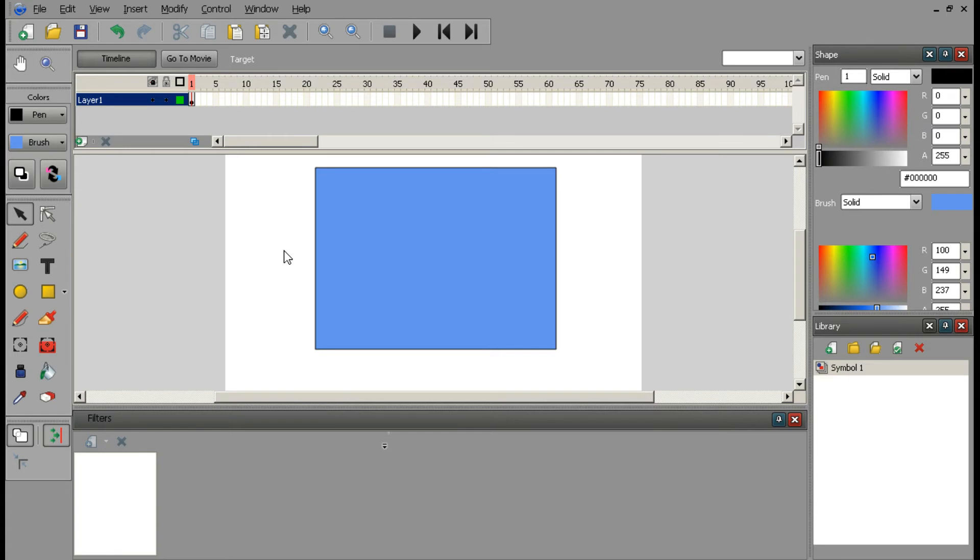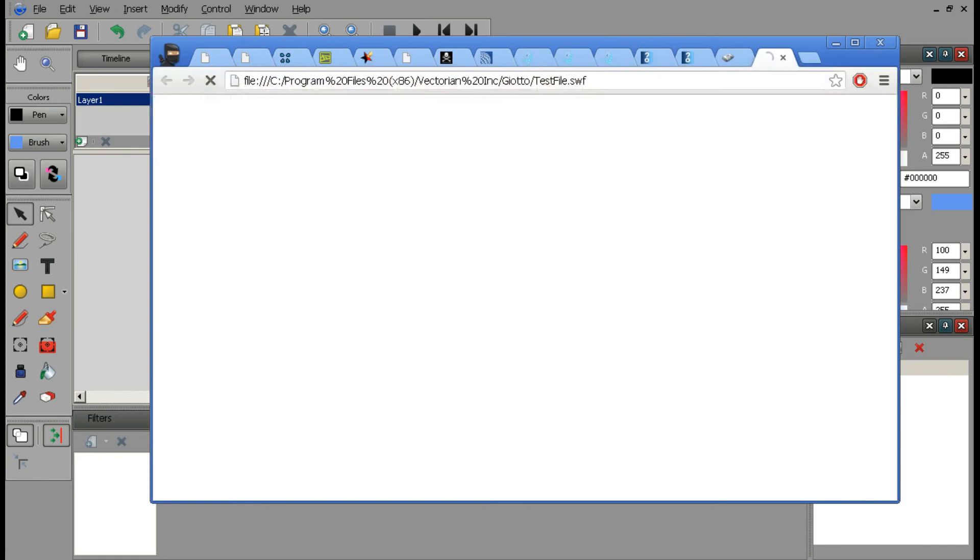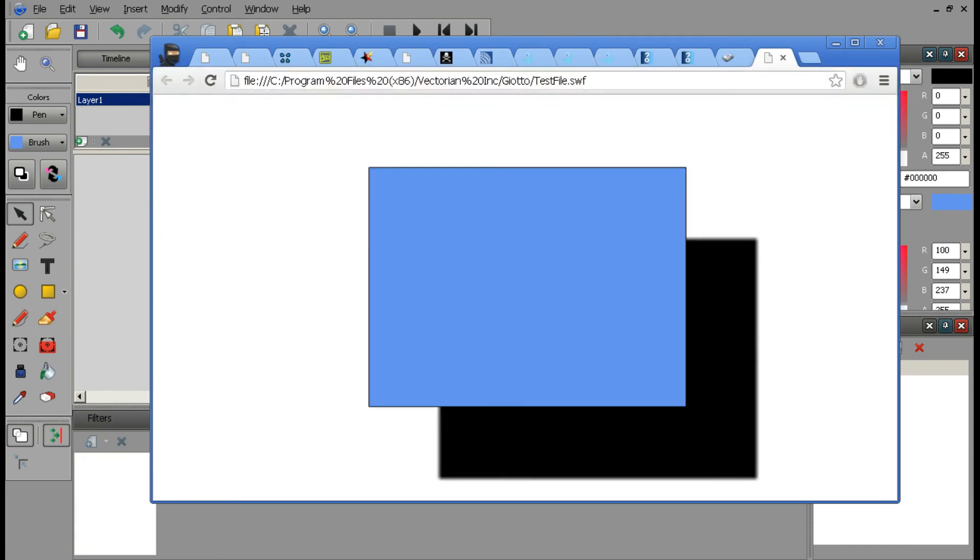Now it should pop up in a few moments. Aha! And look, we have our shadow right there.